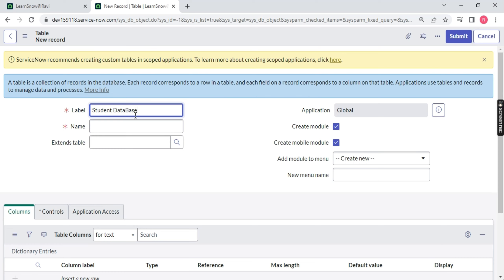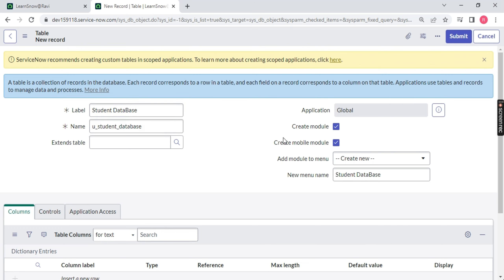Now, what you will notice is: if I type 'Student Database' and click outside, the name will be automatically populated — 'u_student_database'. And here is a catch, and the most asked interview question: how are you so sure that a table is your own custom table or one created by ServiceNow? When you see a prefix with 'u_', it means the user has created it — it is defined by the user. But if you open any other table without the 'u_', it means it was created either by the system or by ServiceNow itself.